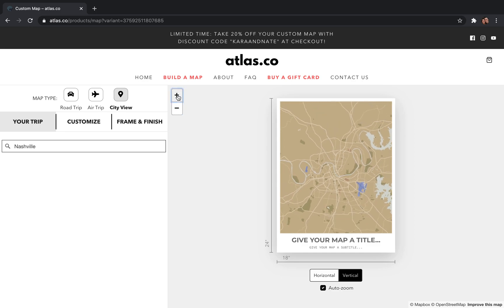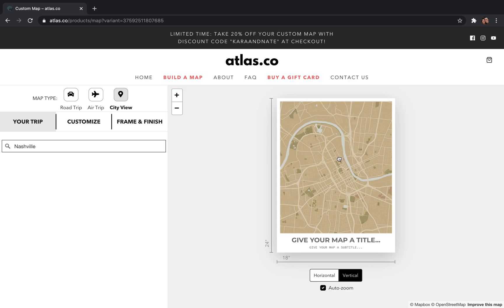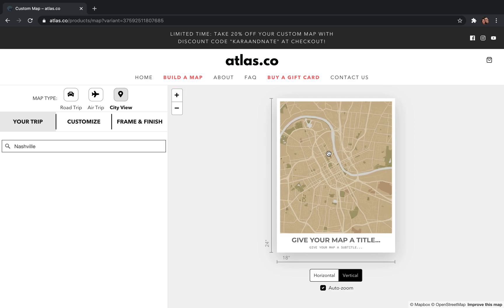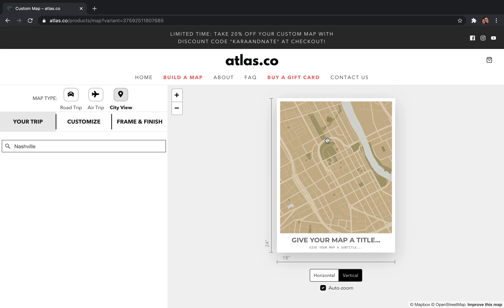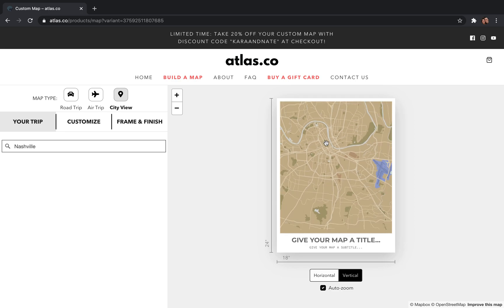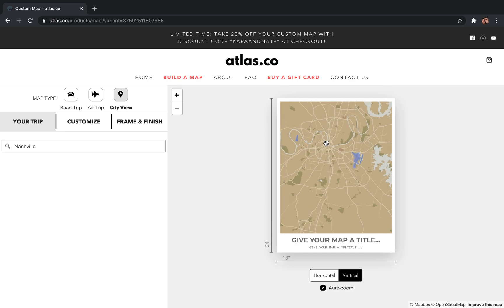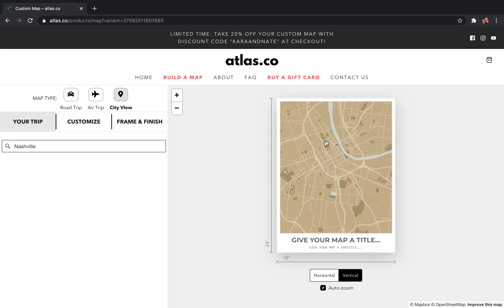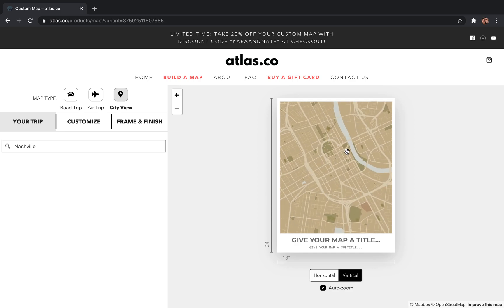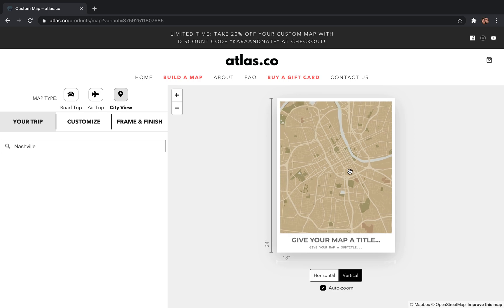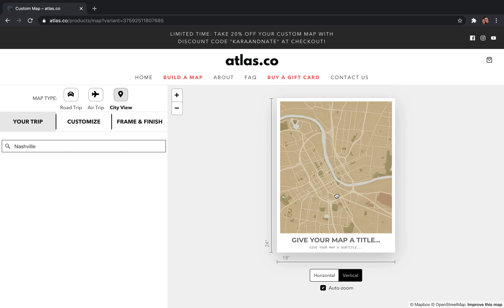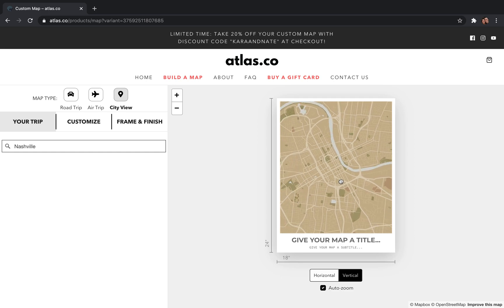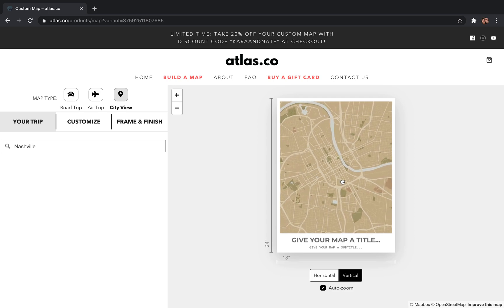You can zoom using the buttons up at the top, or if you come back over to the map and you're on a laptop, you can pinch and zoom on your trackpad to get really close or zoom way out. At some point you start losing detail, so I like to find that sweet spot where there's quite a bit of detail but we're zoomed out. You can also just grab the map and move it around to position it exactly where you want.